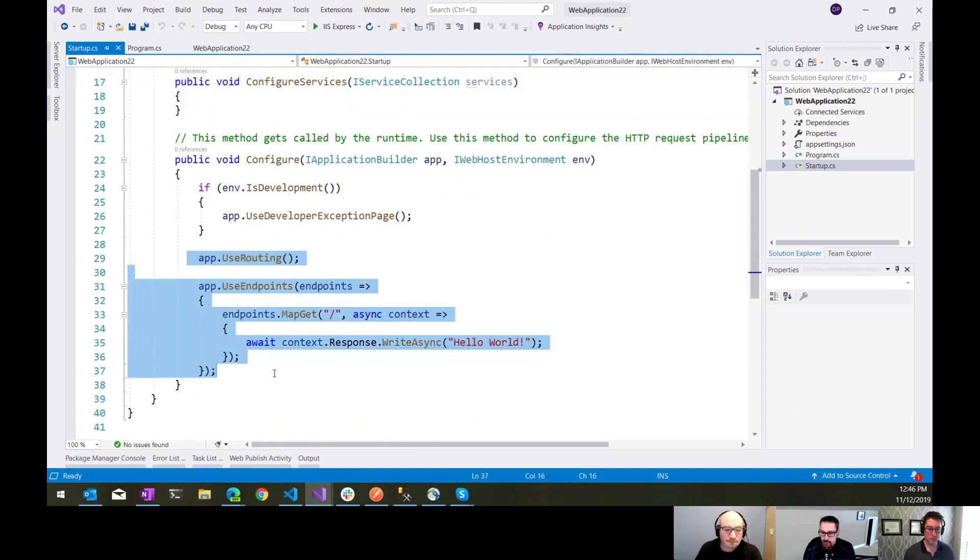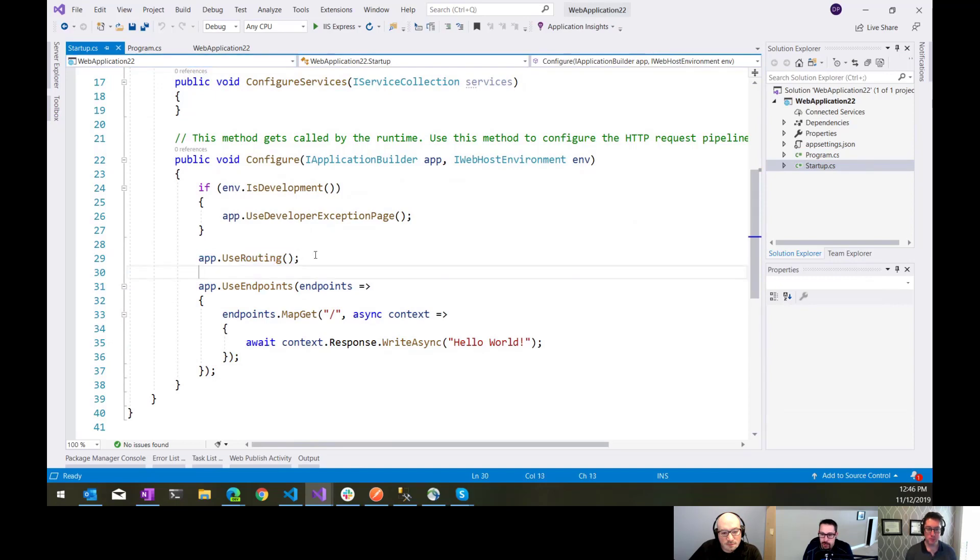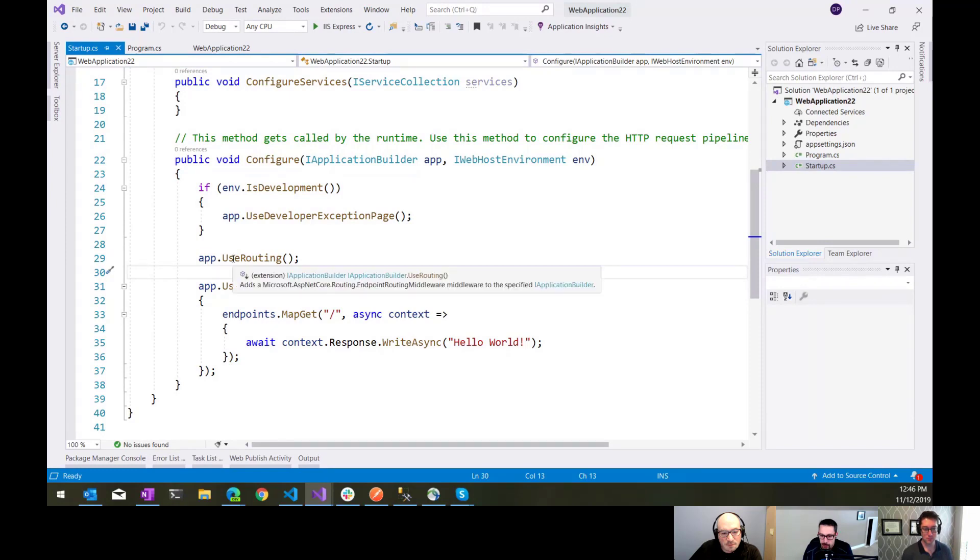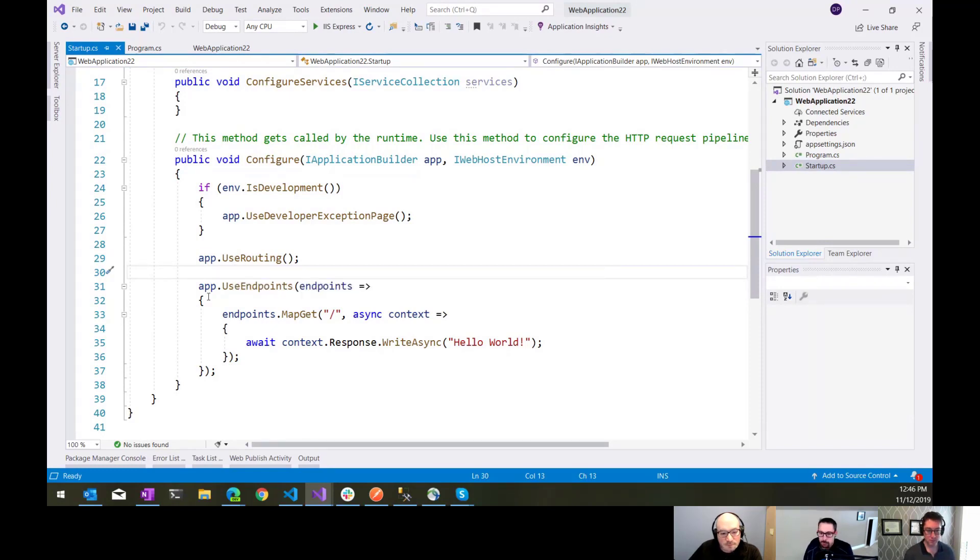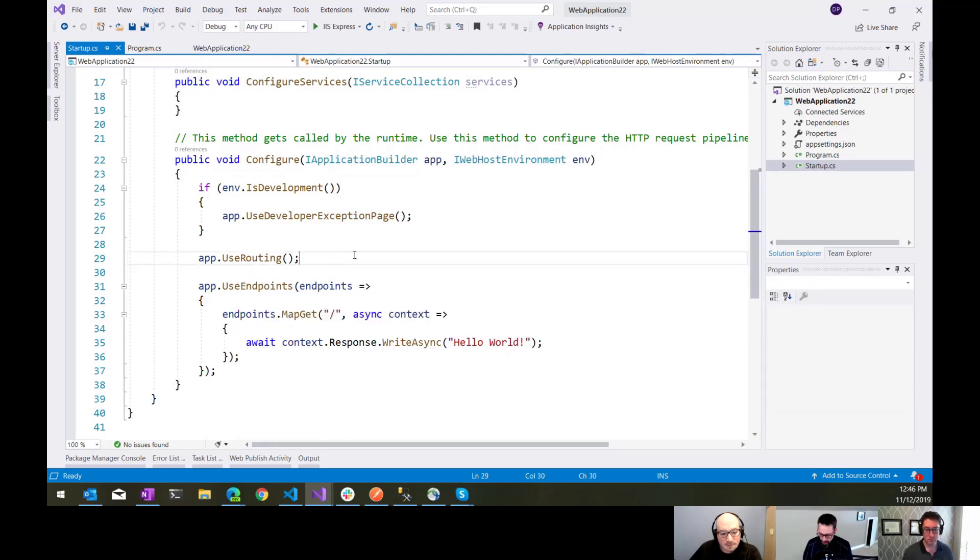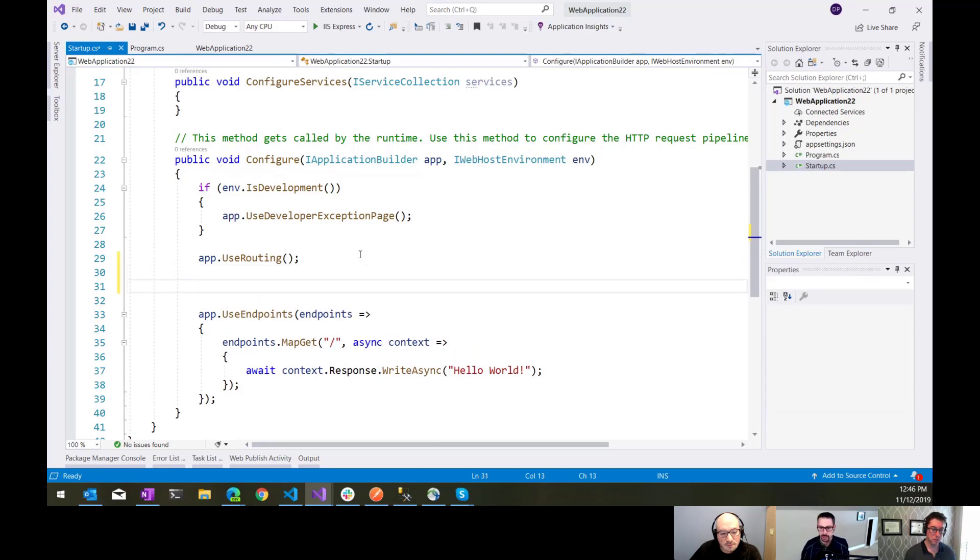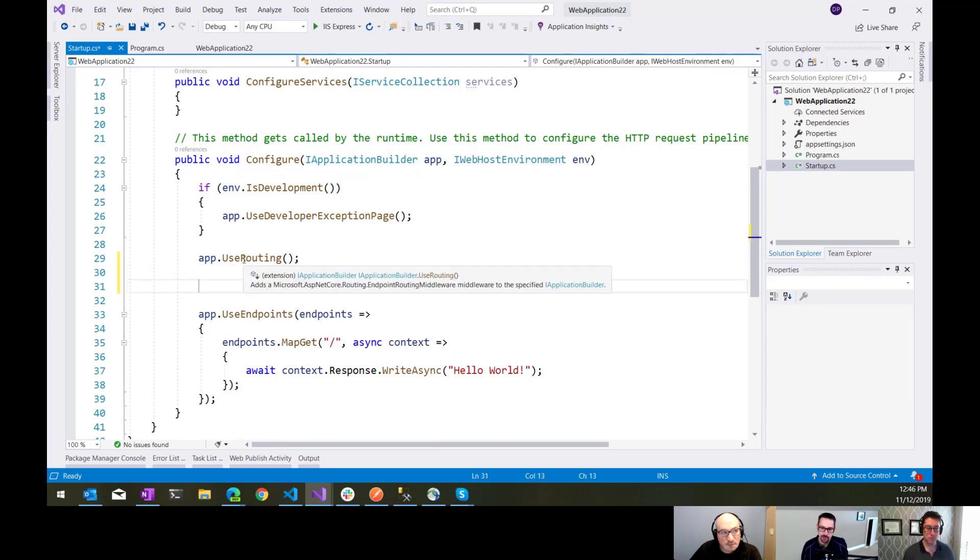This is the change that we see here. One of the things that you'll see in an ASP.NET Core 3.0 app is, when we're configuring our pipeline here, we tell it to use routing, and that configures the endpoint routing middleware. Then following that, you're going to see app.use endpoints.